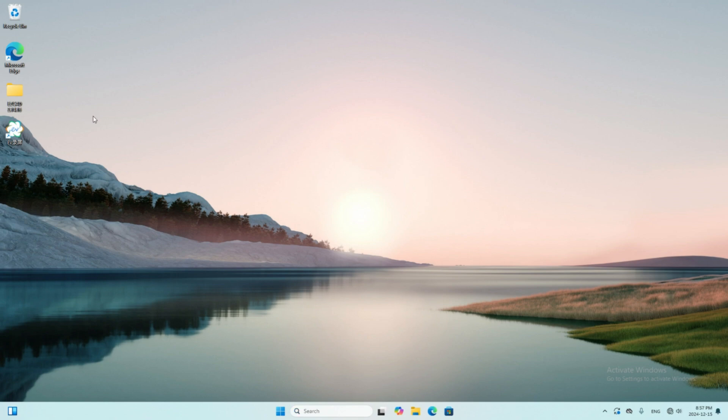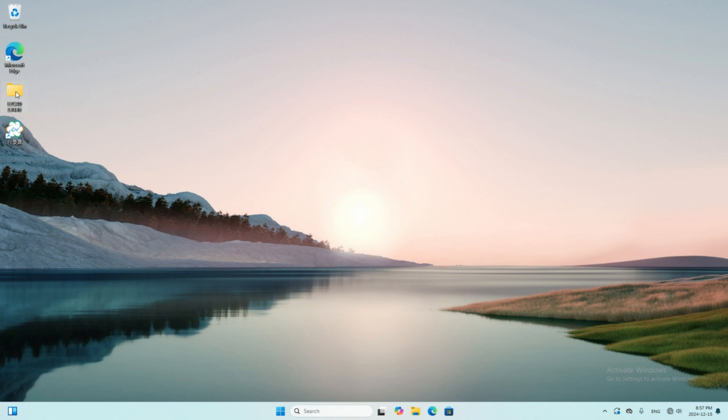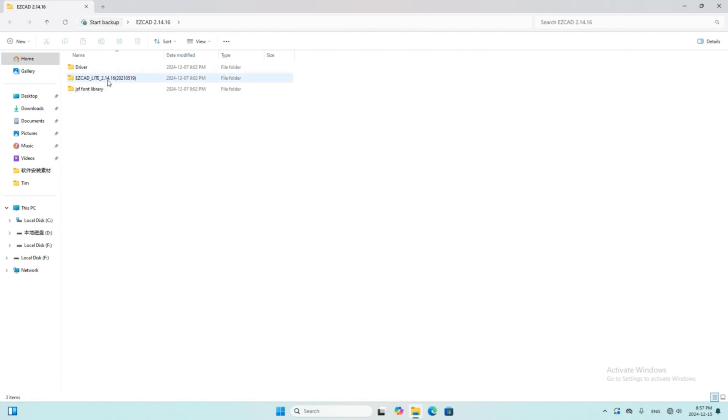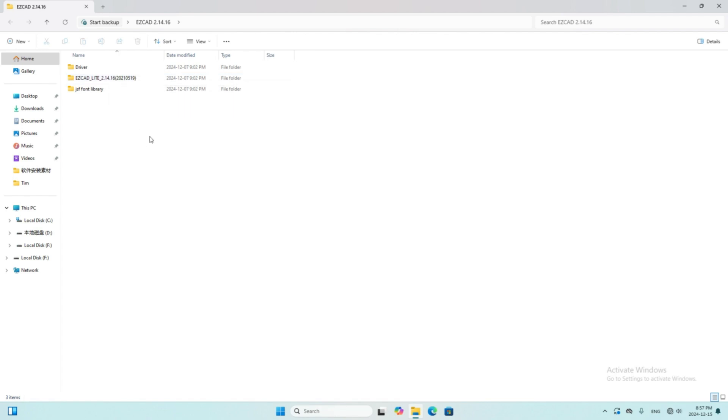First, I introduce how to install driver to Windows 11. I put the installation file folder on desktop. There are driver and software in the folder. I use EZCAD 2.14.16, which is the newest software as far as I know. If you have a new machine, maybe this is the software you need.